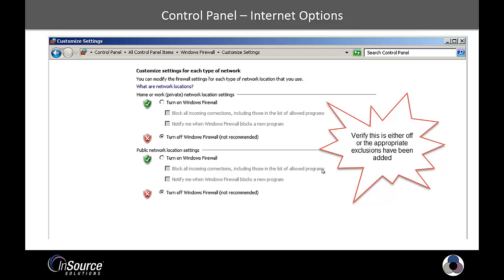So if you choose to leave the firewall on, once you run a Wonderware installer, it will go and punch the necessary holes in the firewall, which are documented to let our services and pieces of software communicate properly. So you can either verify that that was done or turn this off.